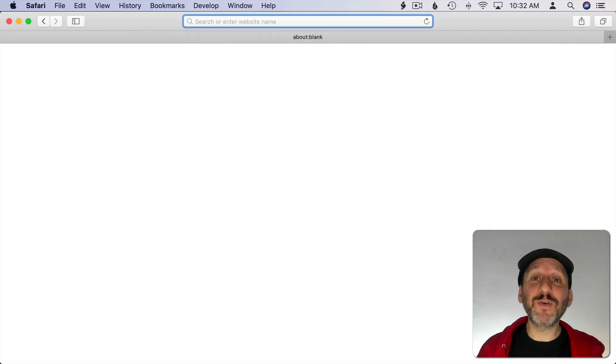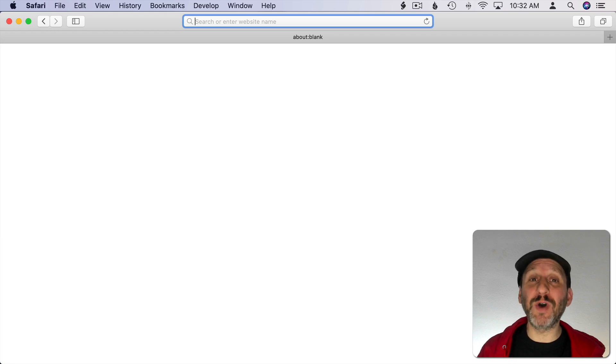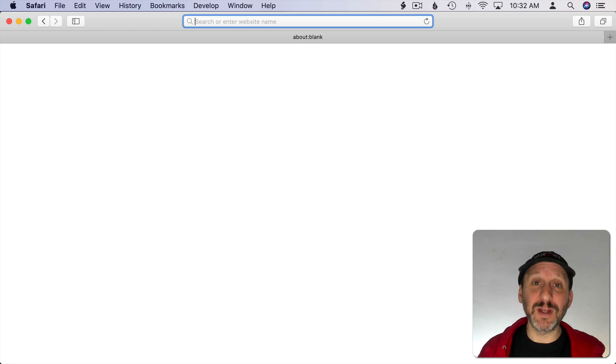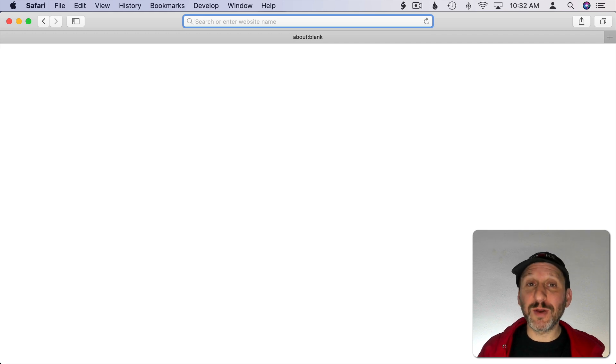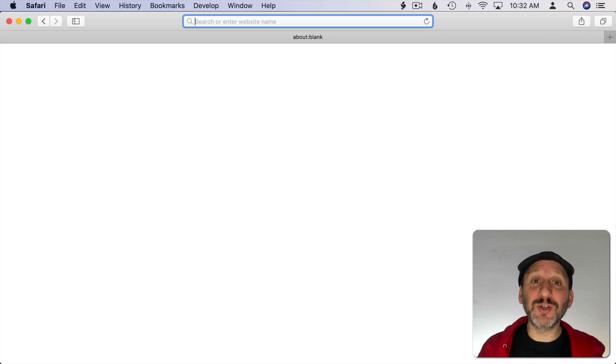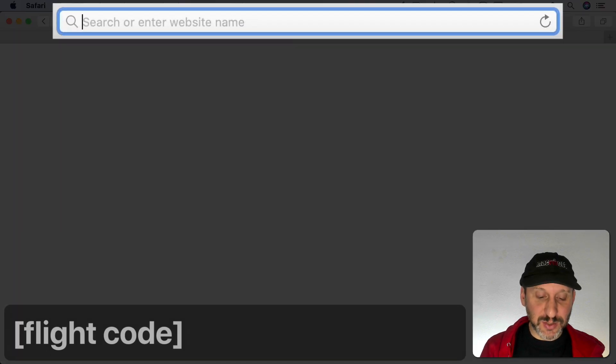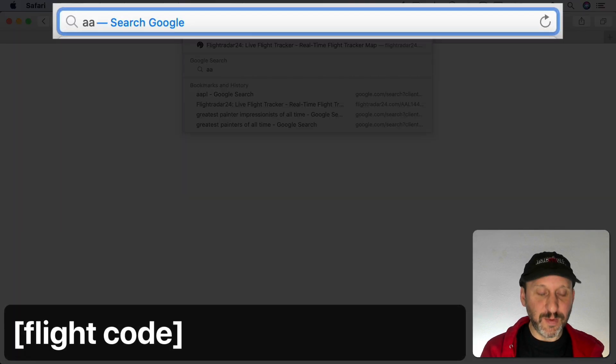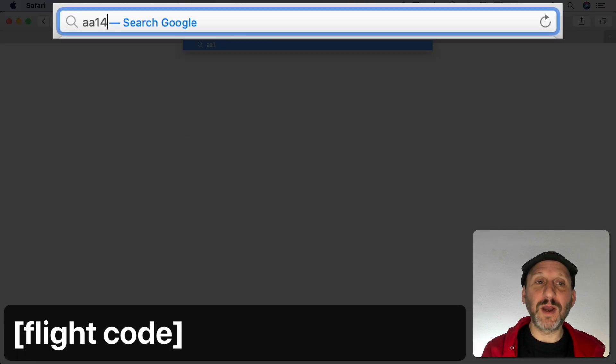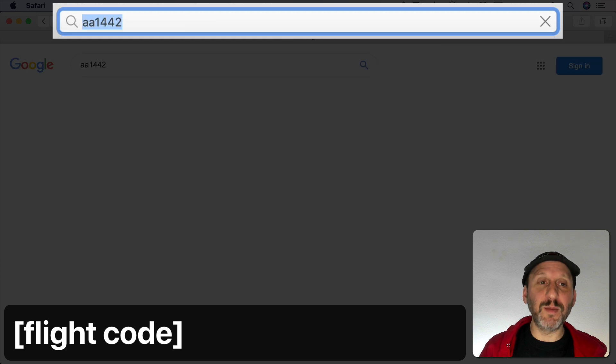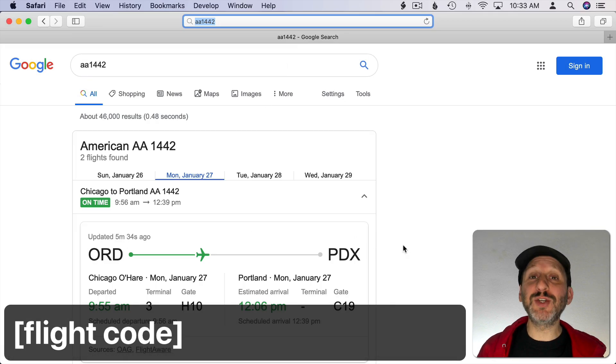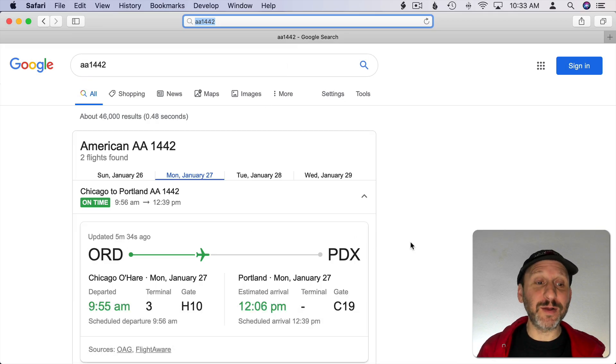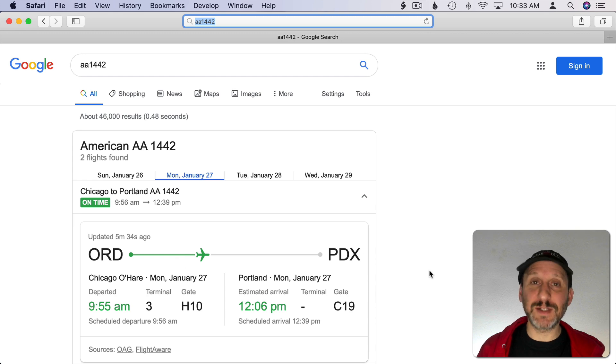You can search for a ton of general information on Google and come up with special screens of information. For instance, you can search for sports scores, movie times, weather. One example here is searching for flight status. So we can search for a flight by its number. You can see you get detailed information here about the flight, whether it's on time, things like that.